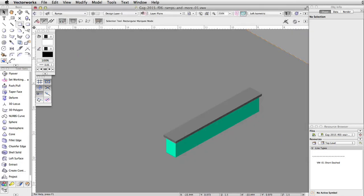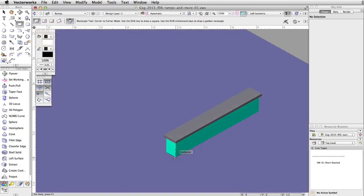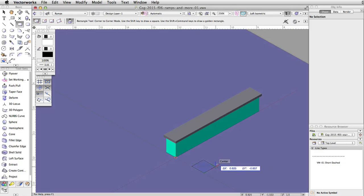Activate the rectangle tool and enable the corner-to-corner mode. Move the cursor over the bottom right corner of the left side of the elevated obstacle and acquire a smart point. Move the cursor to the right along the extension line and click once to start the rectangle.